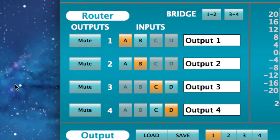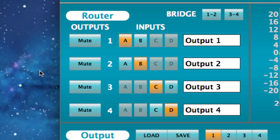The router allows for any input to be routed to any output. For example, if a single monitor mix is to be fed into four full-range monitors using the four-channel power amp,